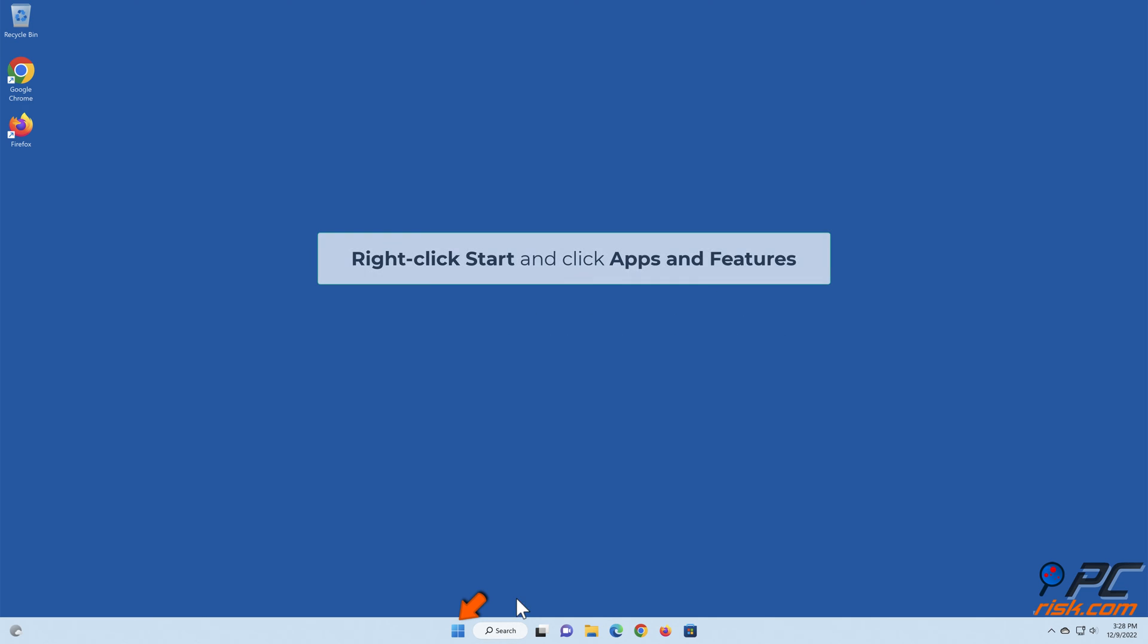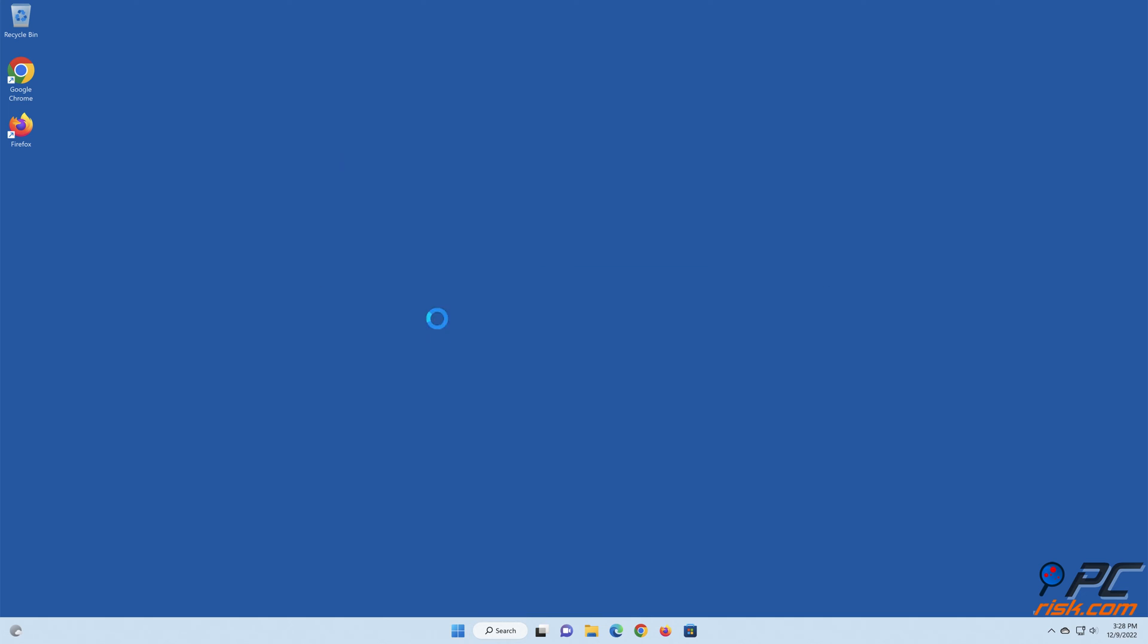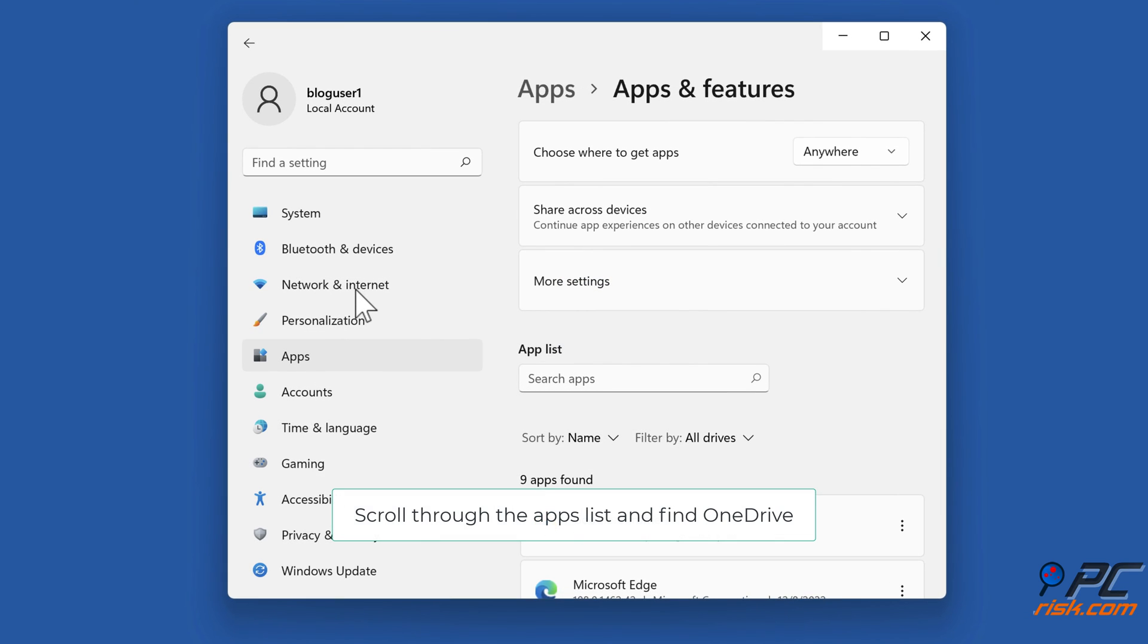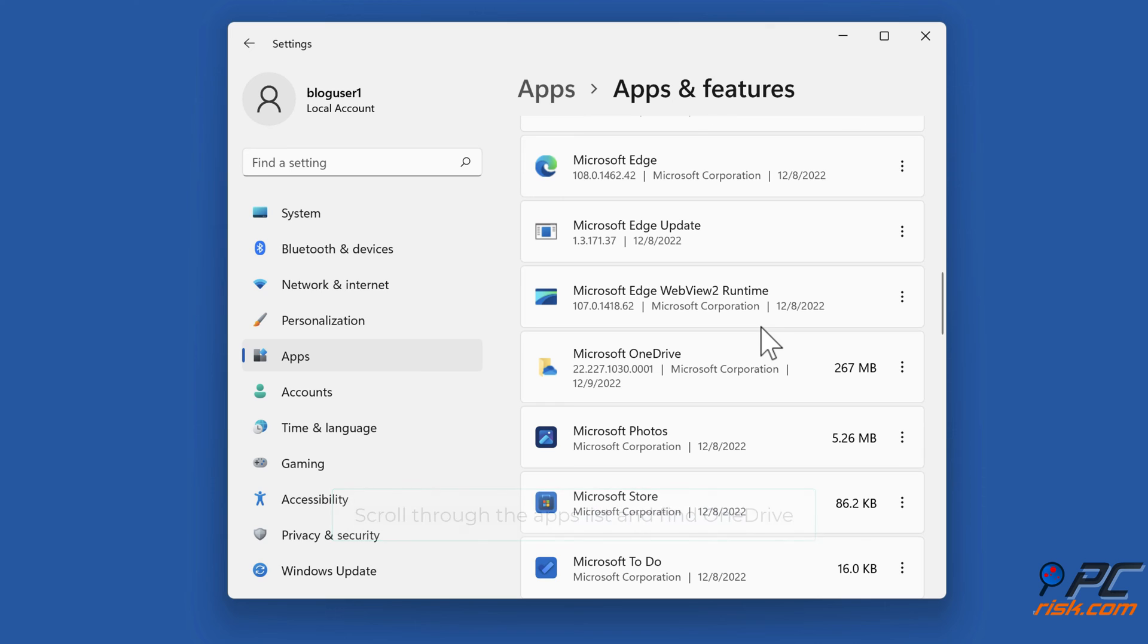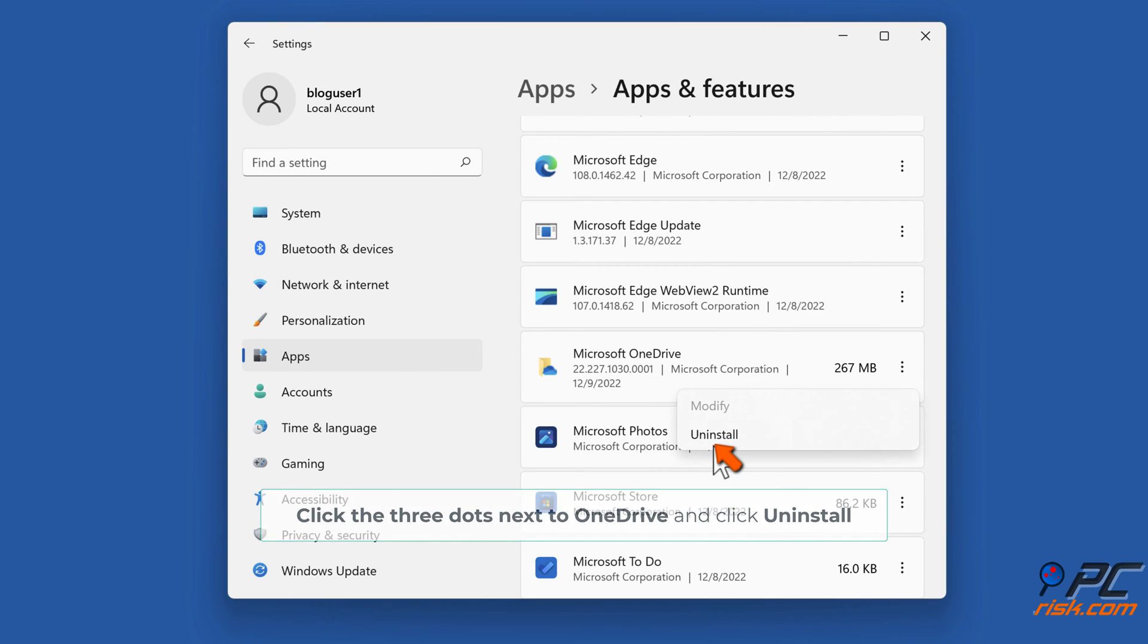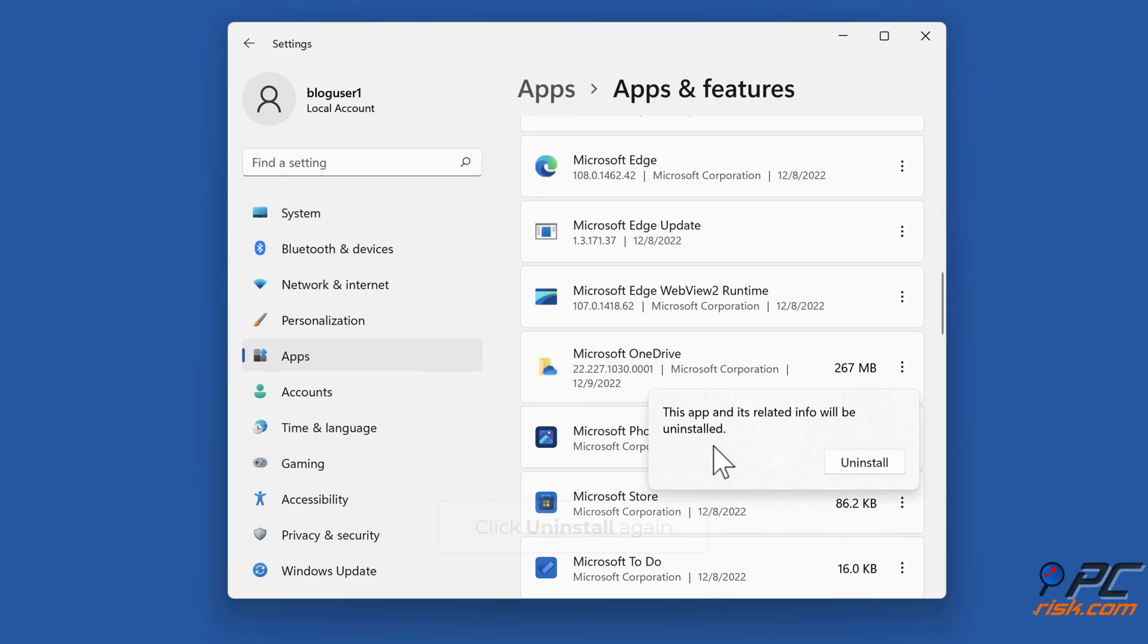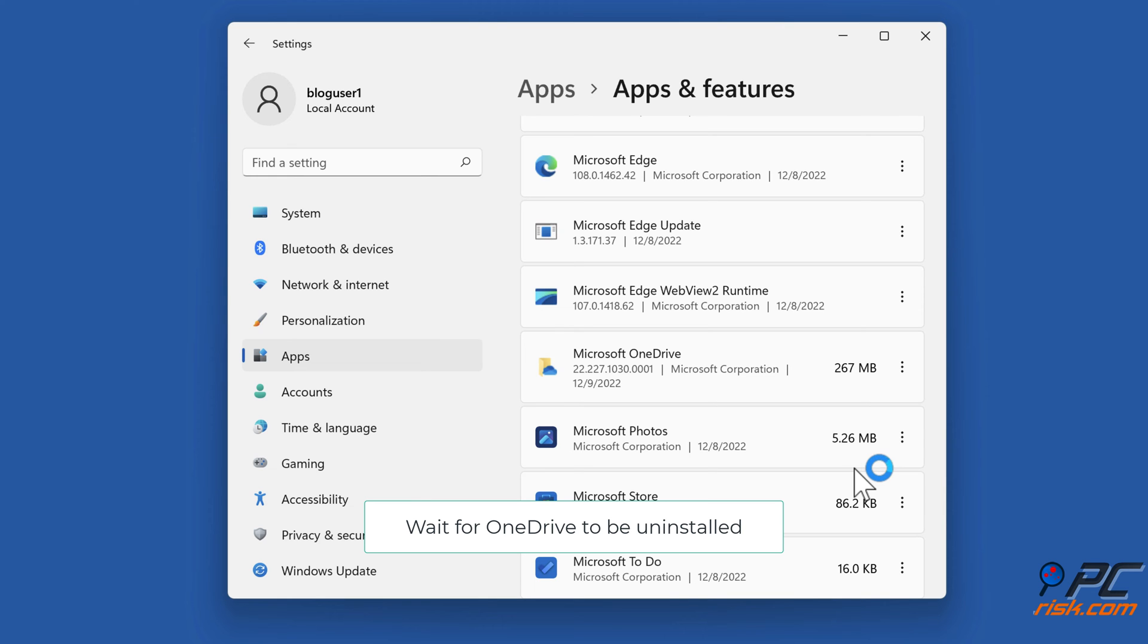Right click Start and click Apps and Features. Scroll through the apps list and find OneDrive. Click the three dots next to OneDrive and click Uninstall. Click Uninstall again. Wait for OneDrive to be uninstalled.